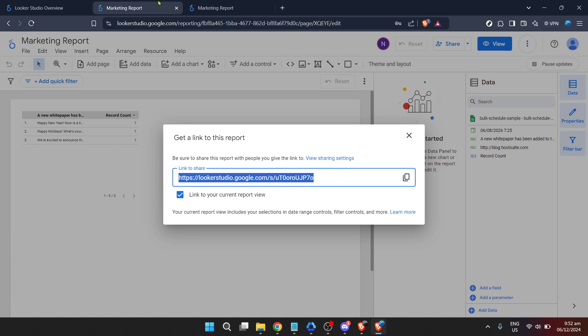If you plan to share the URL you obtained, consider the access permissions. Looker Studio allows you to manage who can view or edit your reports. So take a moment to adjust these settings according to your needs.